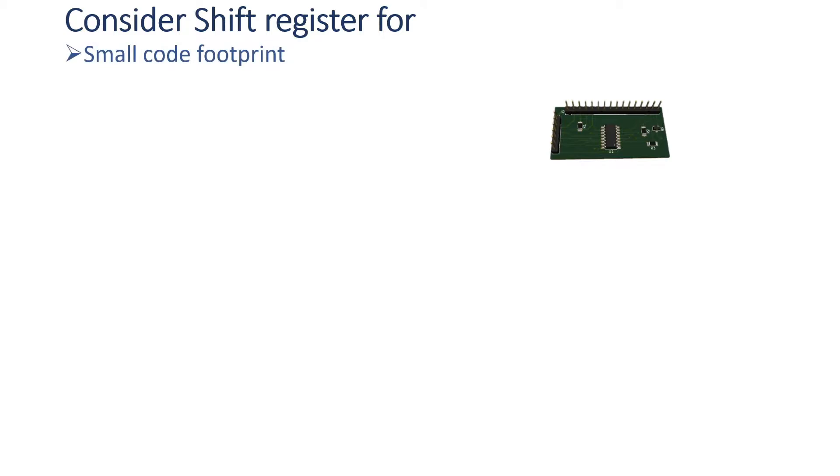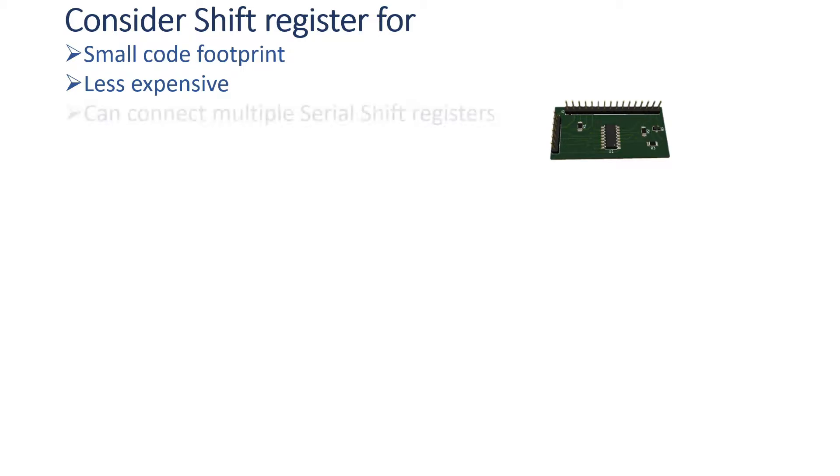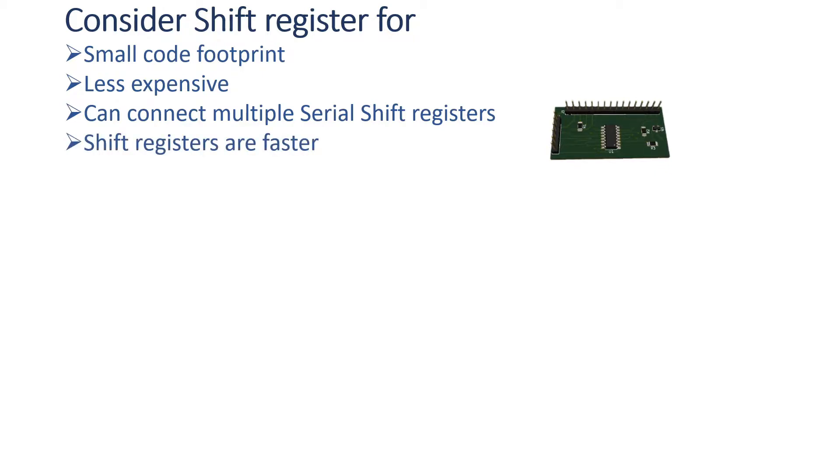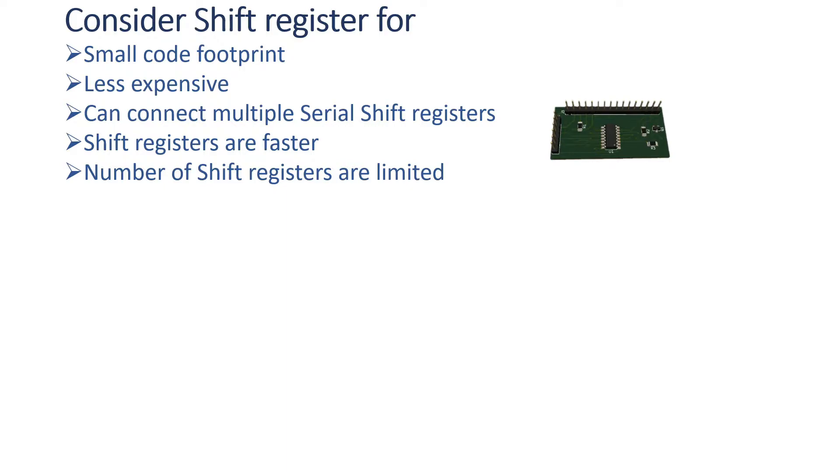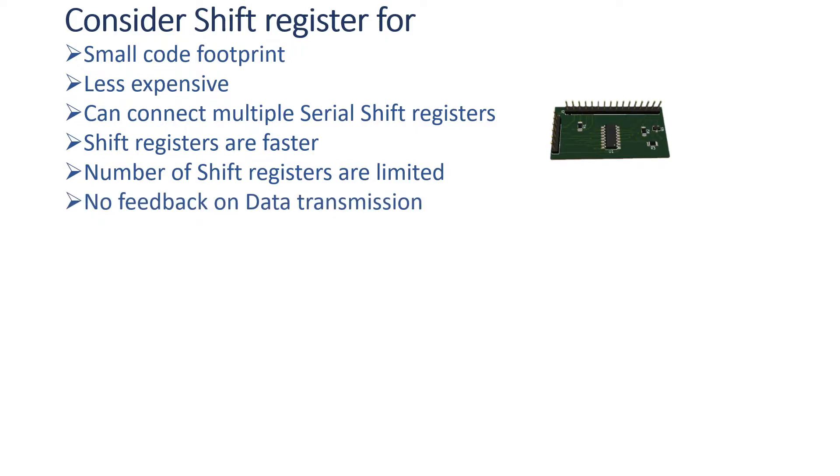Now we will see which module is suitable at what condition. So consider shift register for following points: small code footprint, less expensive, you can connect multiple shift registers on same number of pins. Again, shift registers are faster when number of shift registers are limited, because if you want to change a single bit, then you will have to send the data for all shift registers. There is no feedback on data transmission. The data transmission is not guaranteed.